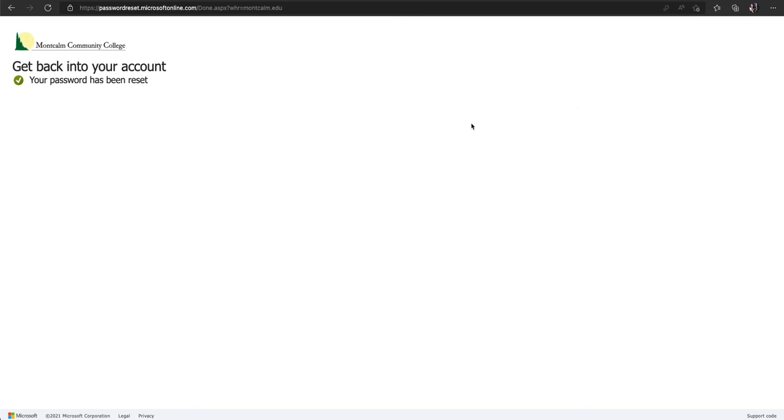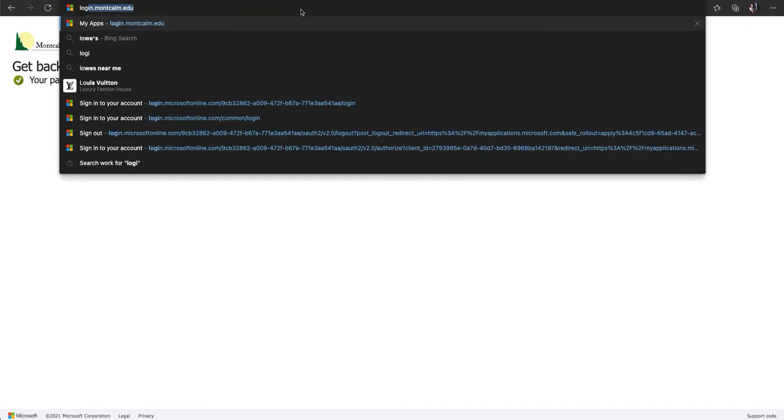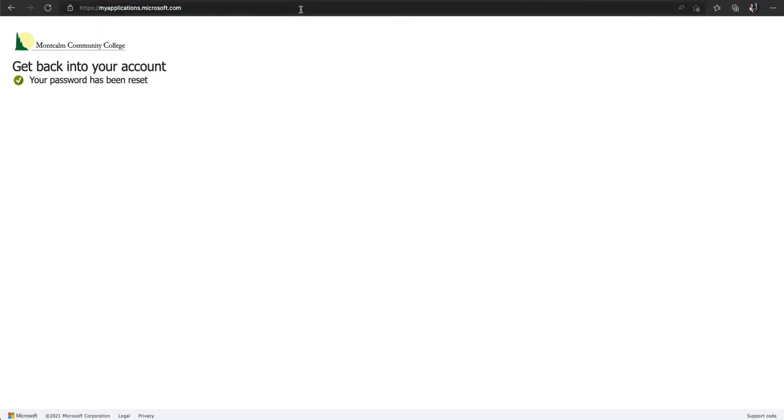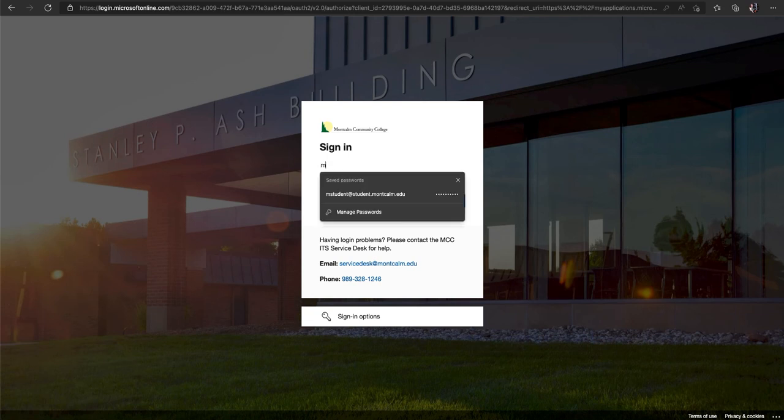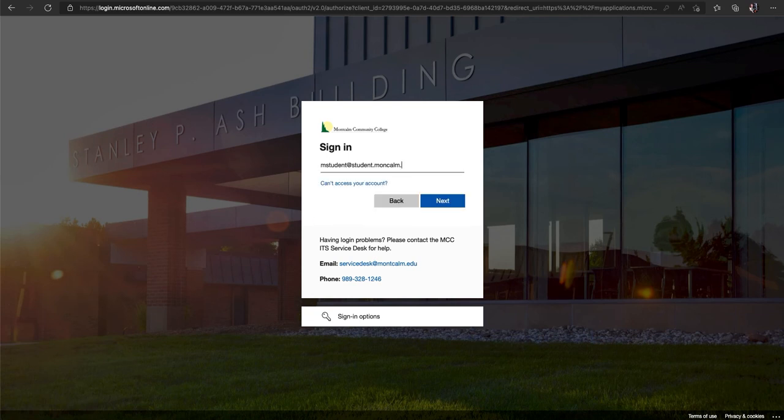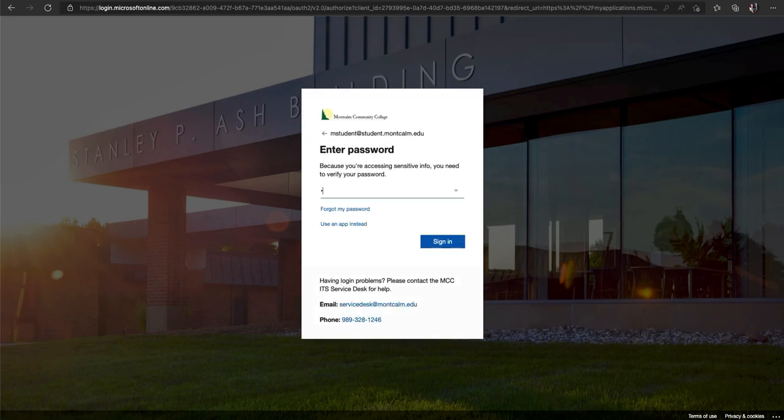Now it is time to log in. Let's navigate to login.montcalm.edu. Here you will enter your MCC email and the password you just created. Once you've entered your email address click on next and now you will enter the password.